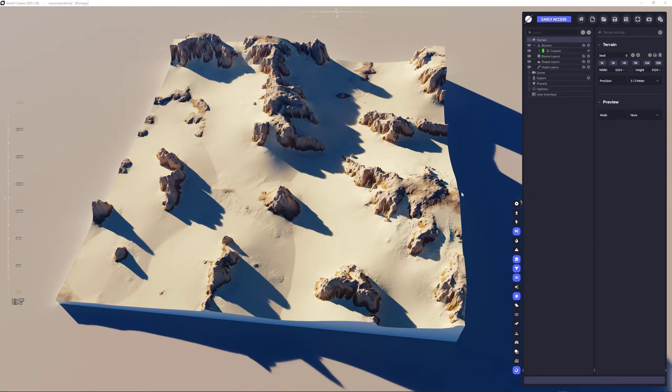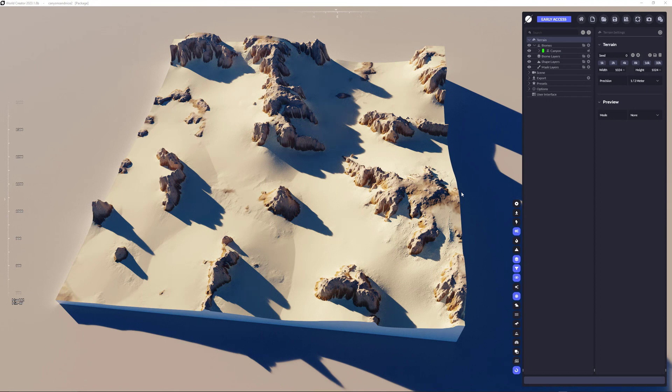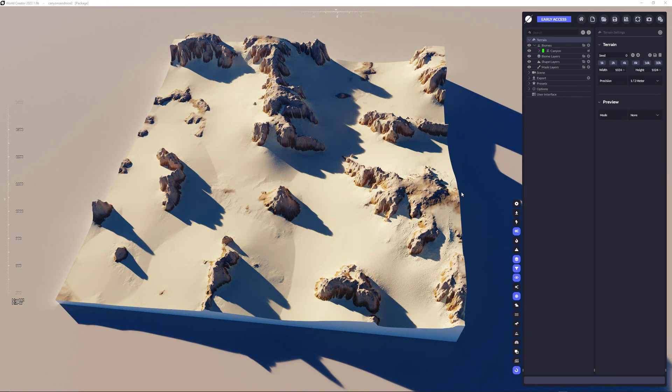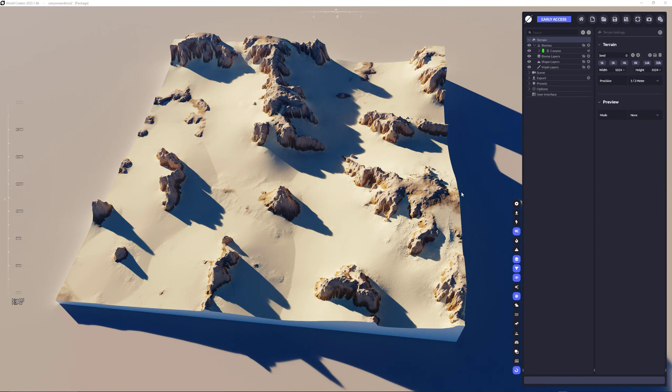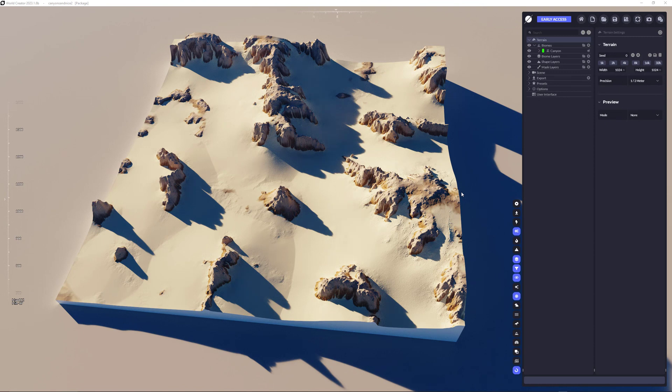There are actually two possible ways you can do that, which means we have two workflows that we are fully supporting in World Creator. One is 98-99% full procedural and the other one is like 50-50, like you're shaping your terrain and then using the biomes to paint the biomes on the terrain, which means you already have the full shape of it.